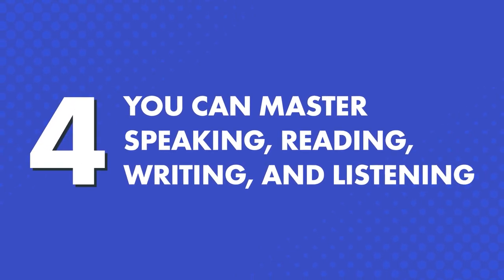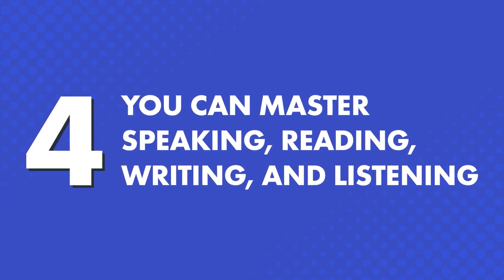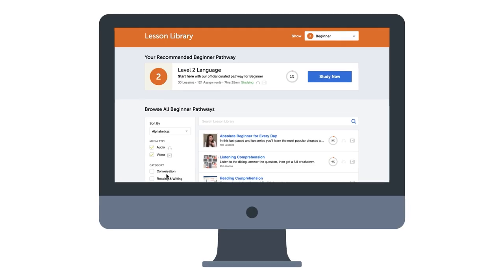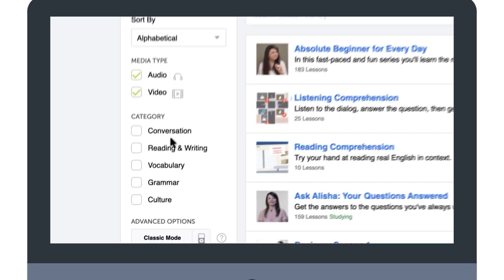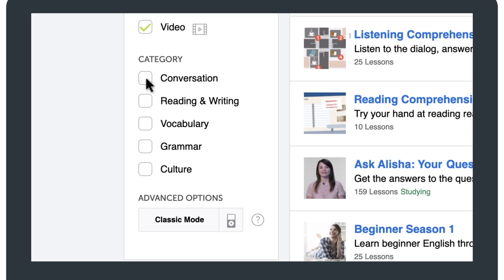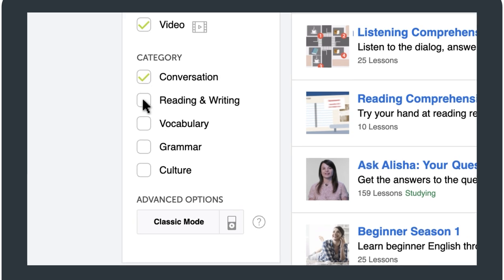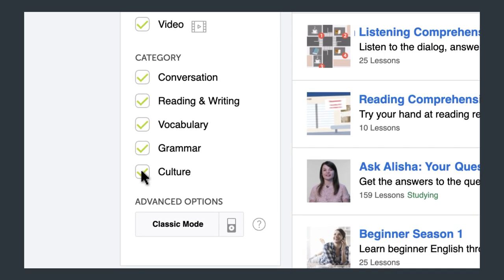You can master speaking, reading, writing, and listening. Just sort the pathways by skill via the side menu inside the lesson library, and find the pathway that's right for you.